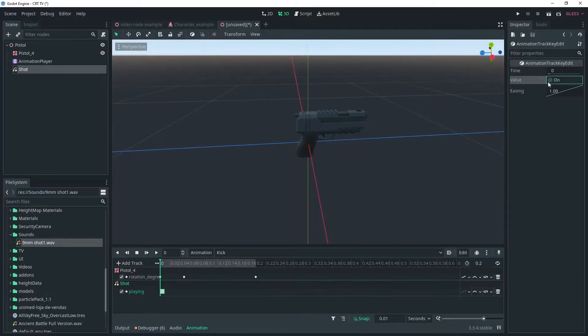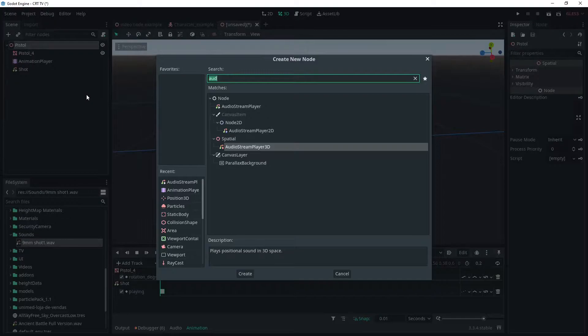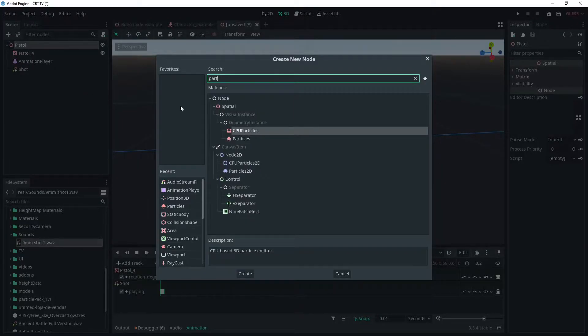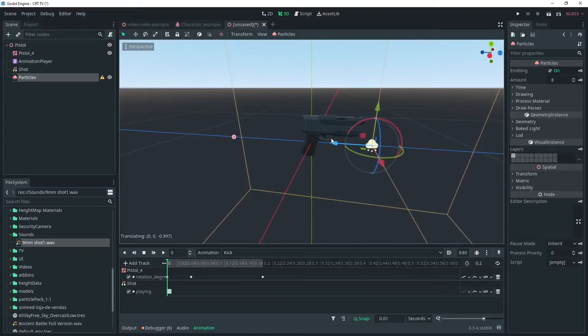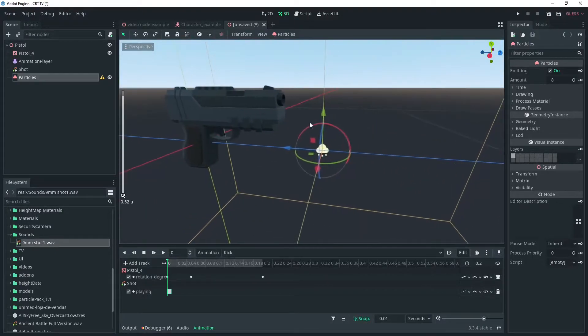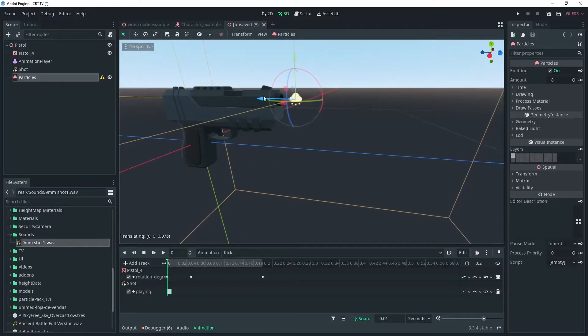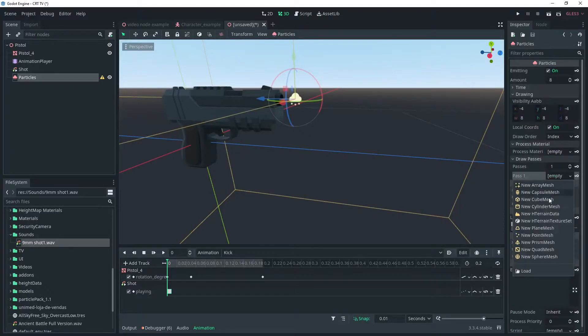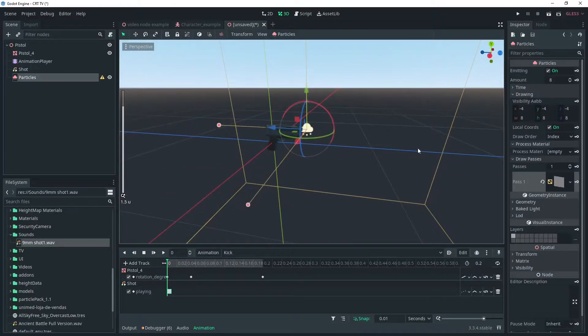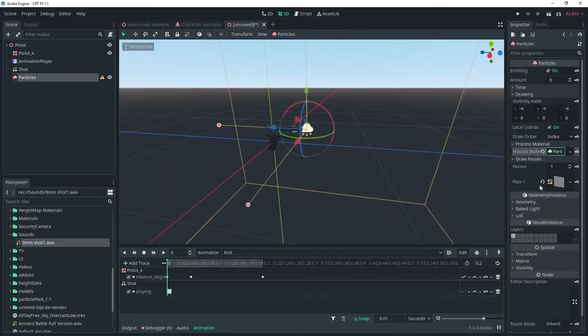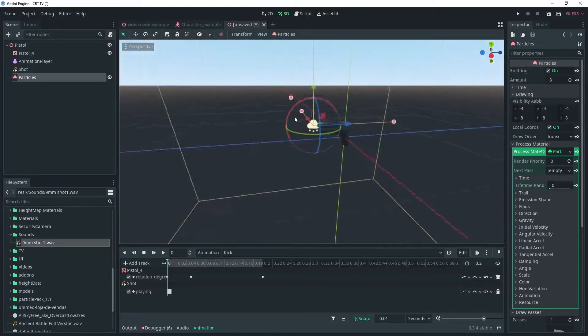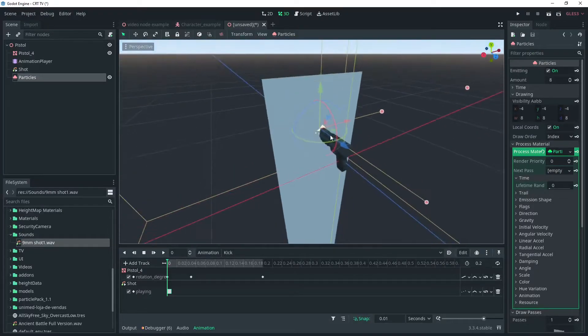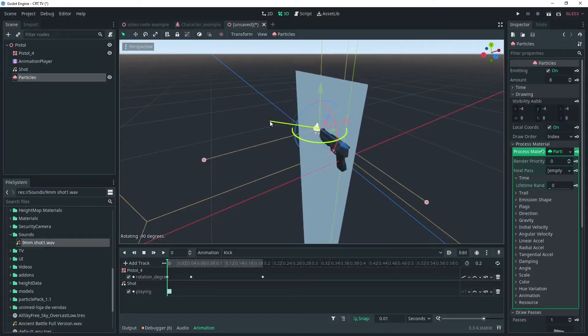Next we'll add a particle effect for the muzzle flash. Move it so it's at the end of the barrel. Add a particle to the process material and you should start seeing a gray square drawn into the scene. You might have to search a little for it, rotate this so it will be visible when we view it from the left.